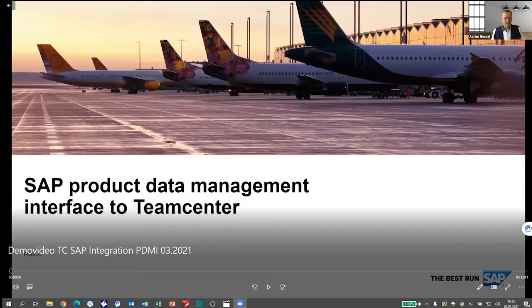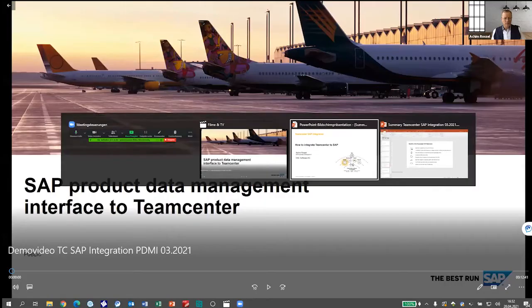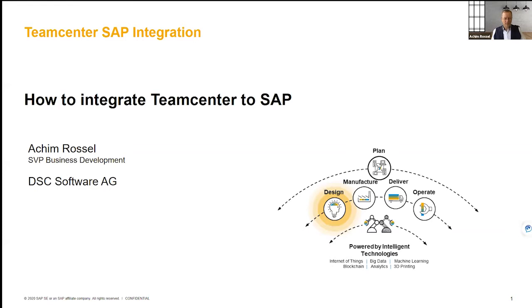Absolutely. Thanks very much, Tuck and Chris, for this introduction. My name is Ahim Russell from DSC Software. We're a long-term partner in the PLM space of Siemens and SAP, and I want to show you the integration that we've built to connect Teamcenter and SAP. Let me just quickly share my screen with you.